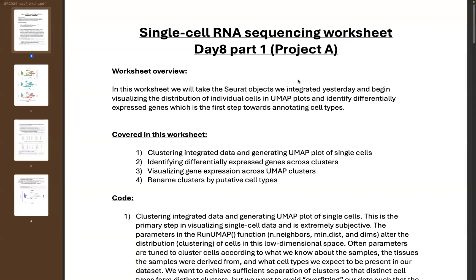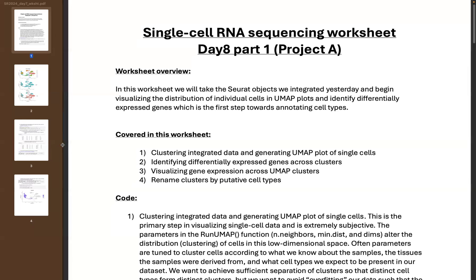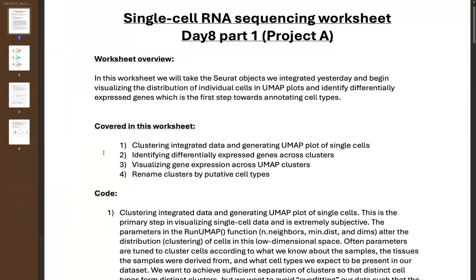Hey everyone. Today's video leads off from yesterday's class where we went through pre-processing of a Seurat object for single cell sequencing — we did normalization, scaling of the data, and integrated our Seurat objects. Now we get to the part of the single cell workflow where we actually generate single cell clusters, where different clusters represent different cell types, and then we'll try to identify those cell types through differentially expressed genes across clusters.